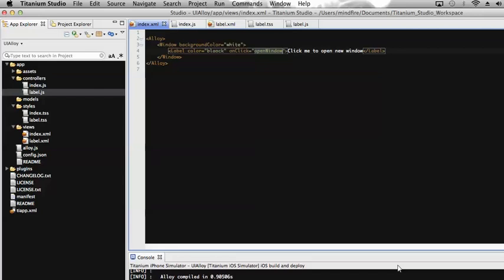Hello everyone, this is Raju Mathu. In my last video I showed you how to add navigation to a window — how to drag from one page to another. Continuing with that, Titanium also provides a few transition styles that we can apply while moving from one page to another, and I'm going to show you how to add those transition styles and how they will look.